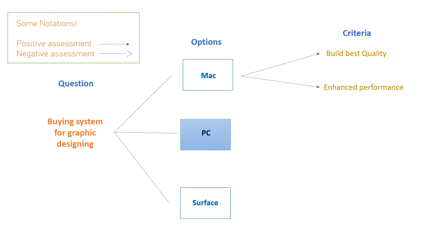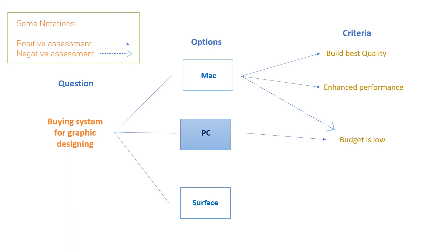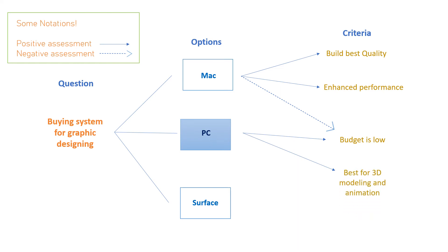other systems. But if we go for PC, then our budget is low and PCs are relatively cheaper as compared to Macs. So another positive assessment for choosing PC is that it is best for 3D modeling and animation, but its negative assessment is that it does not build best quality.